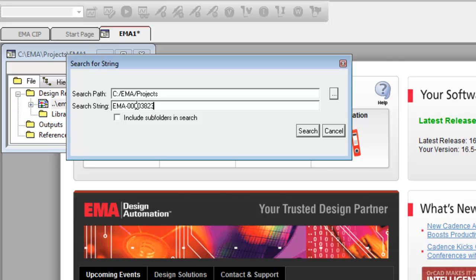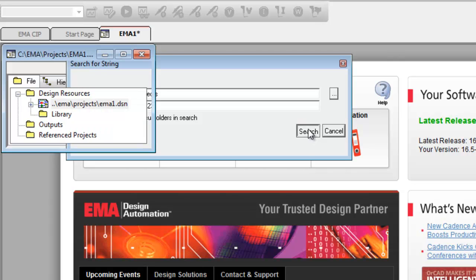Also, I can search any subfolders from my search path location. Then, select Search.